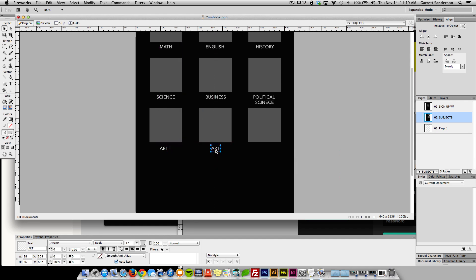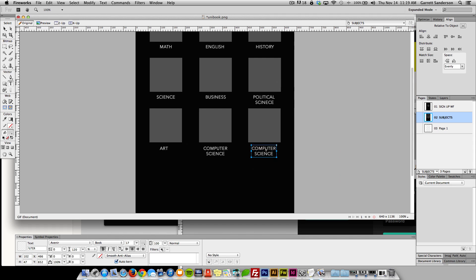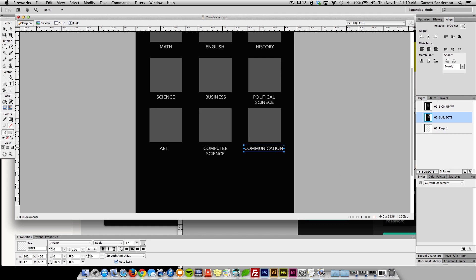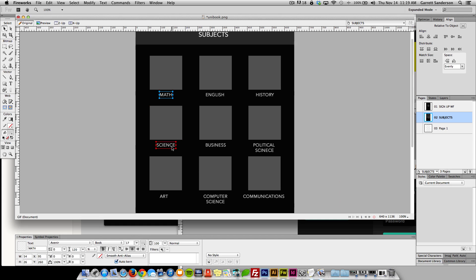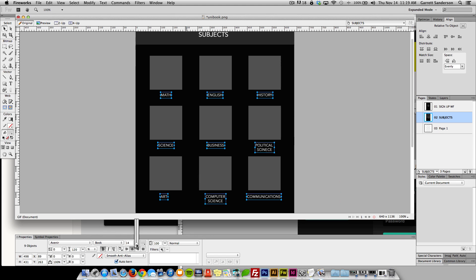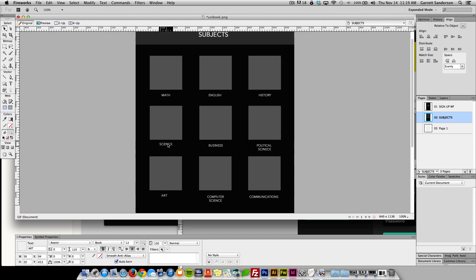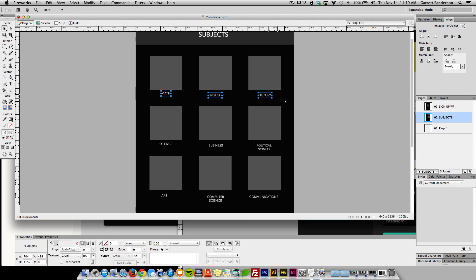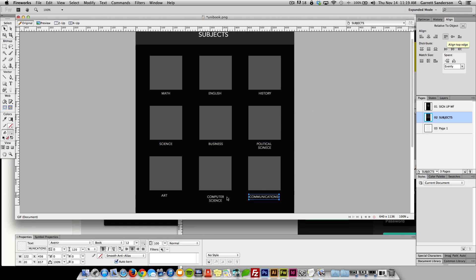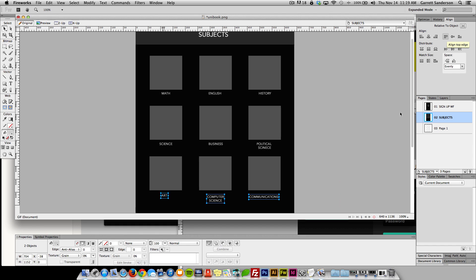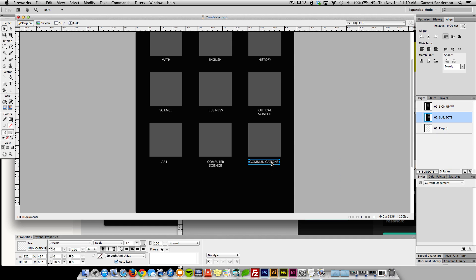We can have computer science, good old computer science, and then maybe communications. We're gonna have to make these smaller. I don't know how I like all this but you get the idea. All right cool.